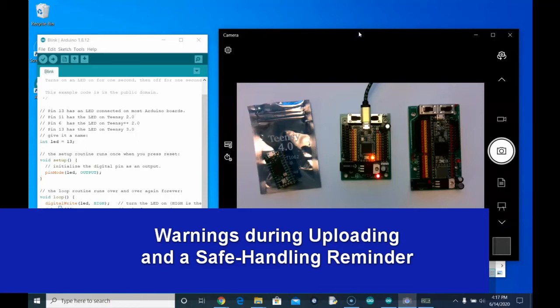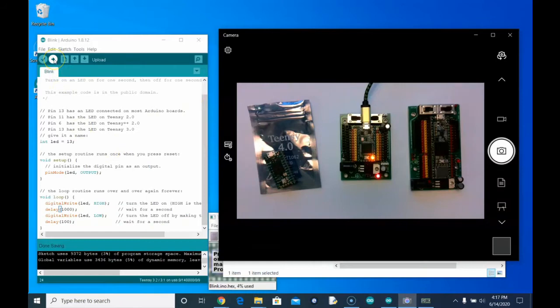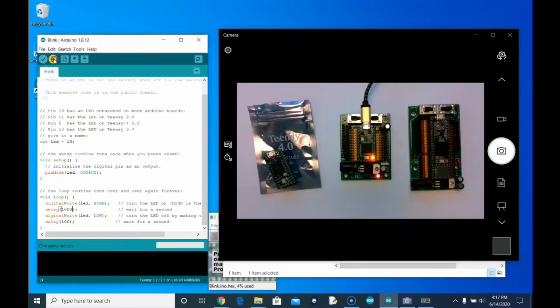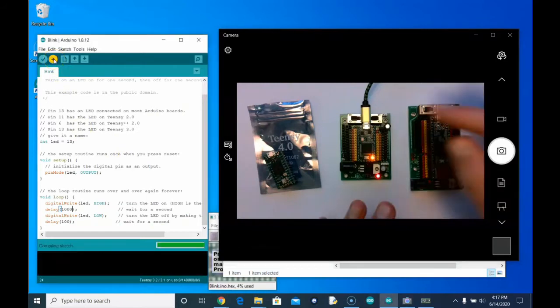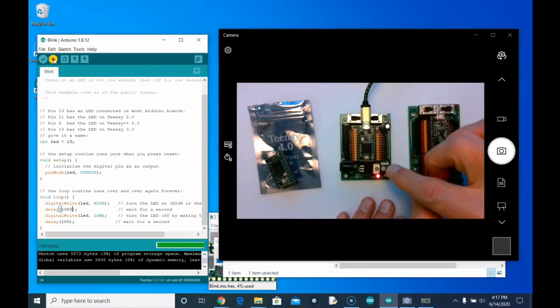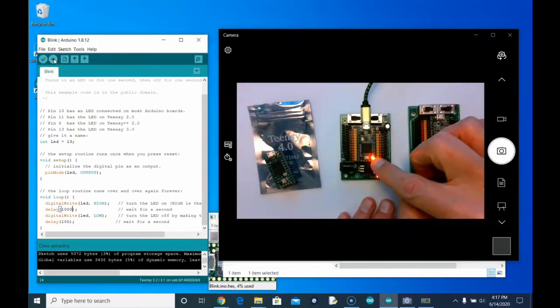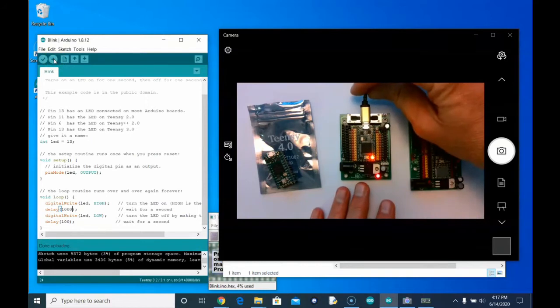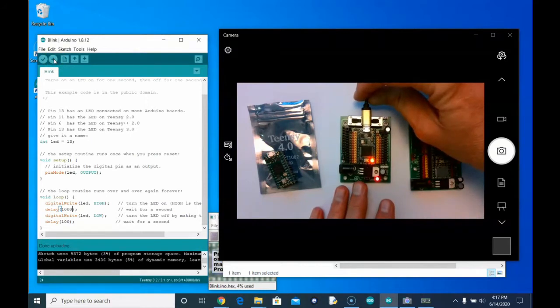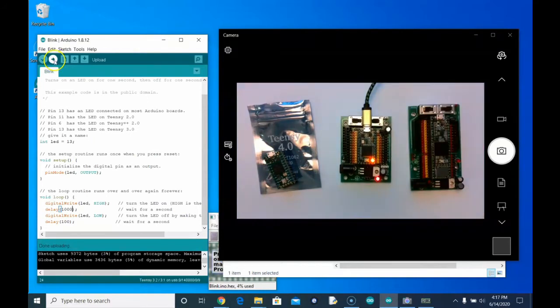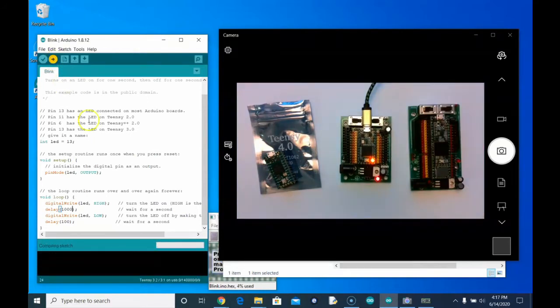So you're ready to go. And I would point out a few things. Number one, while it's uploading, you don't want to touch the reset button. You don't want to unplug the cable. You don't want to upload.